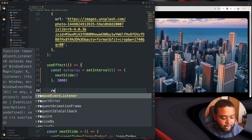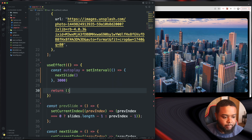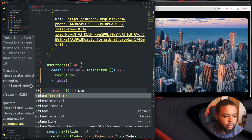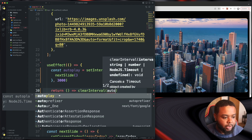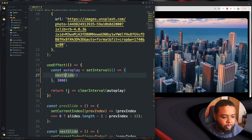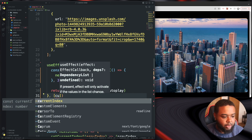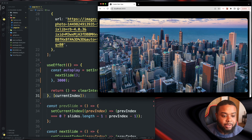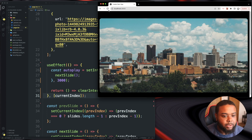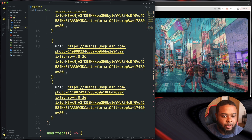Still inside useEffect, we return a cleanup arrow function that calls clearInterval(autoPlay). The dependency array is just [currentIndex]. Once we save and refresh, we should see it moving — and there we go, it starts moving right away!